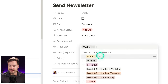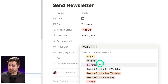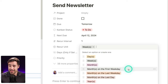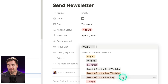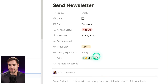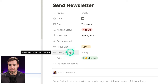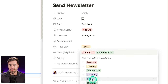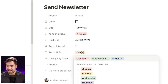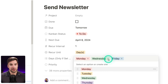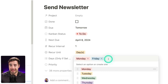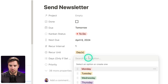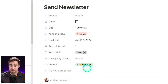Another big advantage to doing recurring tasks this way is we've built a lot more recur unit types than you can get with Notion's repeating templates. If we open the recur unit, we have days, weeks, months, but we also have months on the first weekday, months on the last weekday, months on the last day, and years. In addition, if I set this to days specifically, I can open up the days property and select specific days for it to recur — so if I wanted it to be a Monday, Wednesday, Friday task I would do this. If I want just Monday and Friday, I could remove Wednesday.